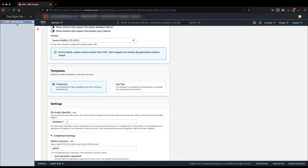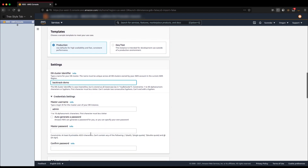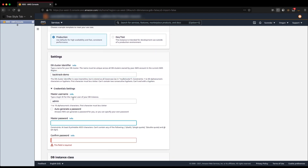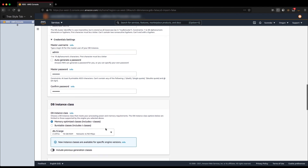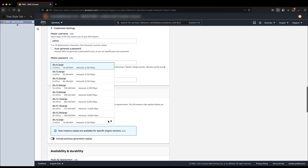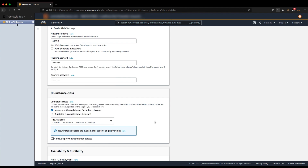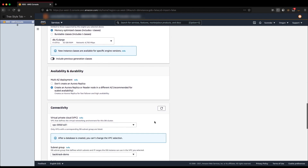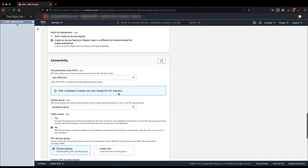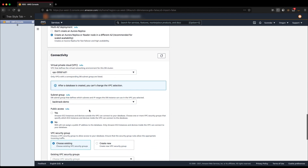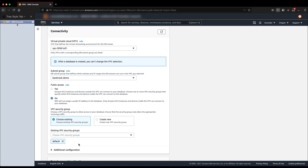Let's go ahead and rename the DB cluster identifier to backtrack-demo. Let's provide the credentials — leaving the username as admin and providing the password. I'm going to change the DB instance class to db.r4.xlarge for this demo. In the connectivity section, my VPC, subnet group, and VPC security group are already selected, so I'm not going to change any of those.